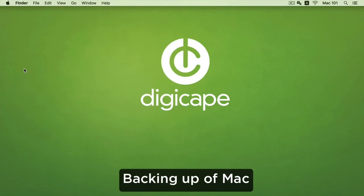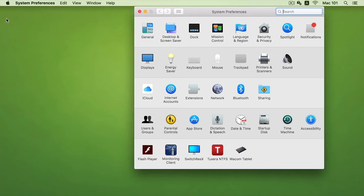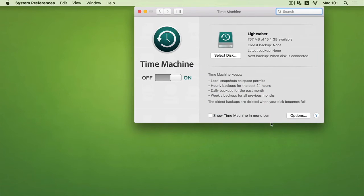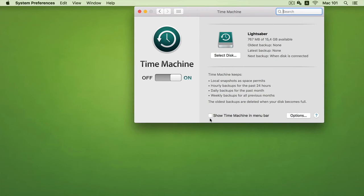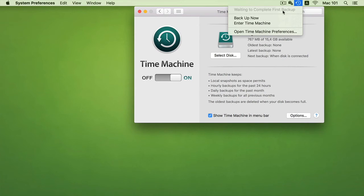So after I've done it is advised to do a Time Machine backup of your entire system. So I can go to my System Preferences and under my Time Machine I can now set up my Time Machine and I can start doing my Time Machine backups by clicking on the icon on my menu bar and saying Backup Now.